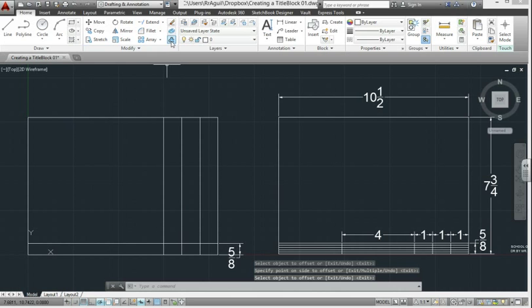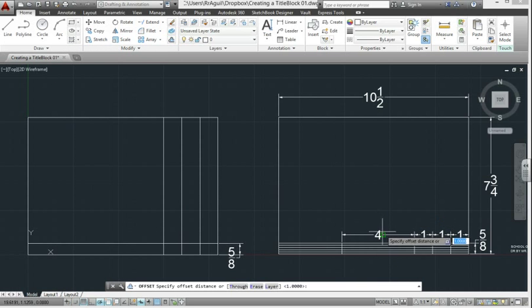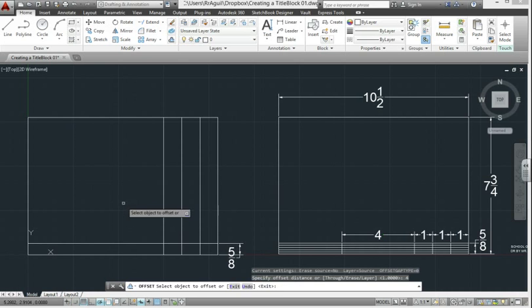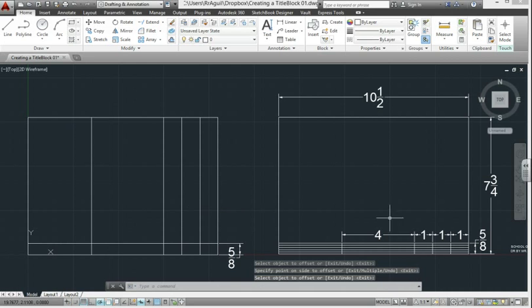Use the offset command again, at a distance of 4. So type in 4, enter, pick the last line drawn. Now enter to stop the command.